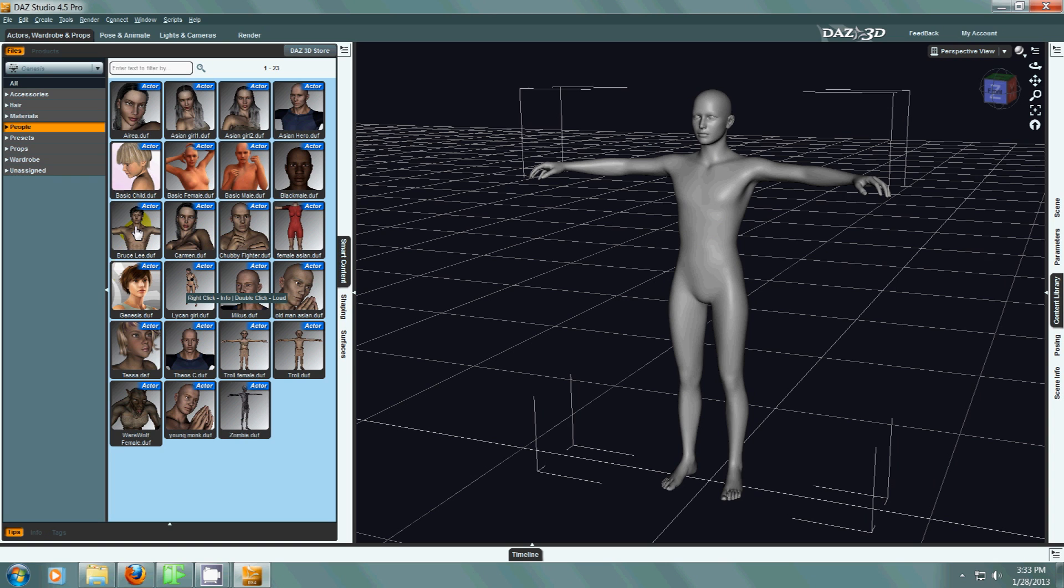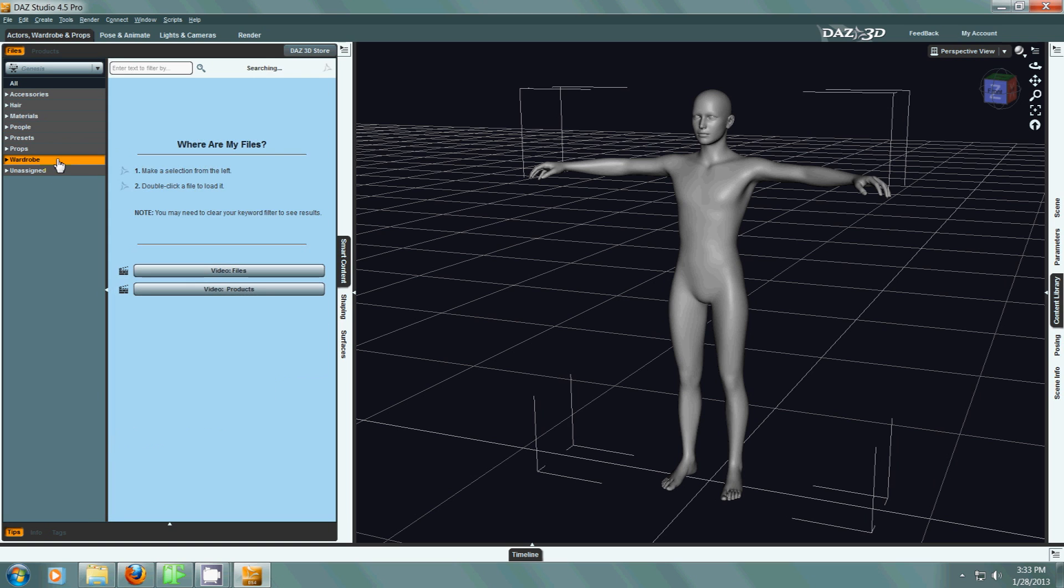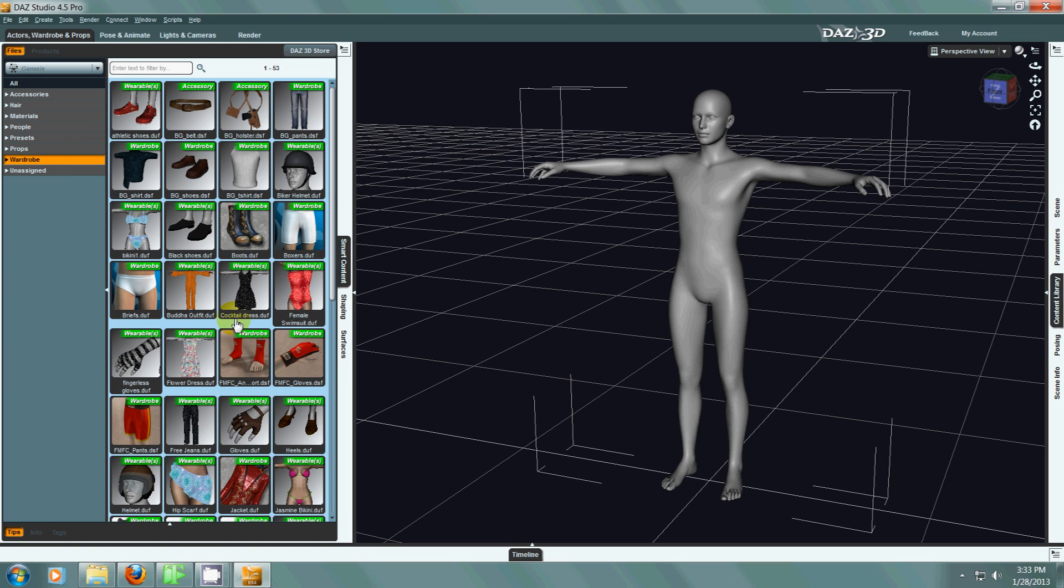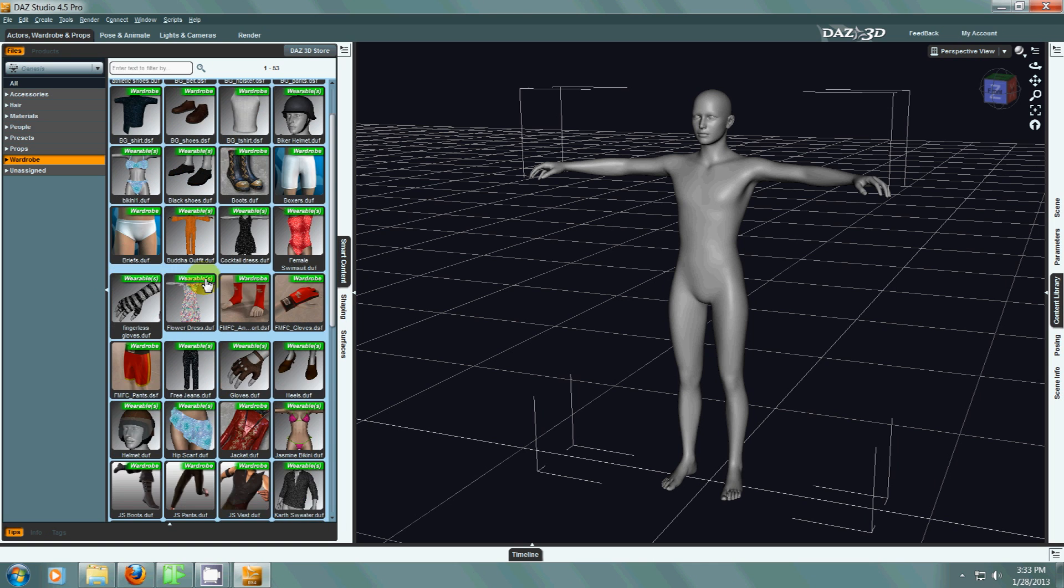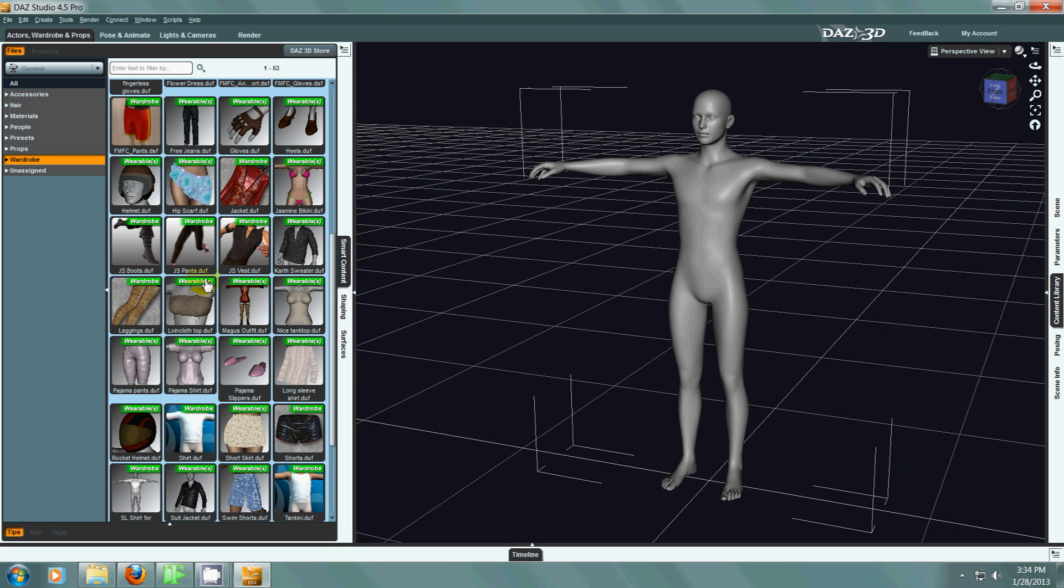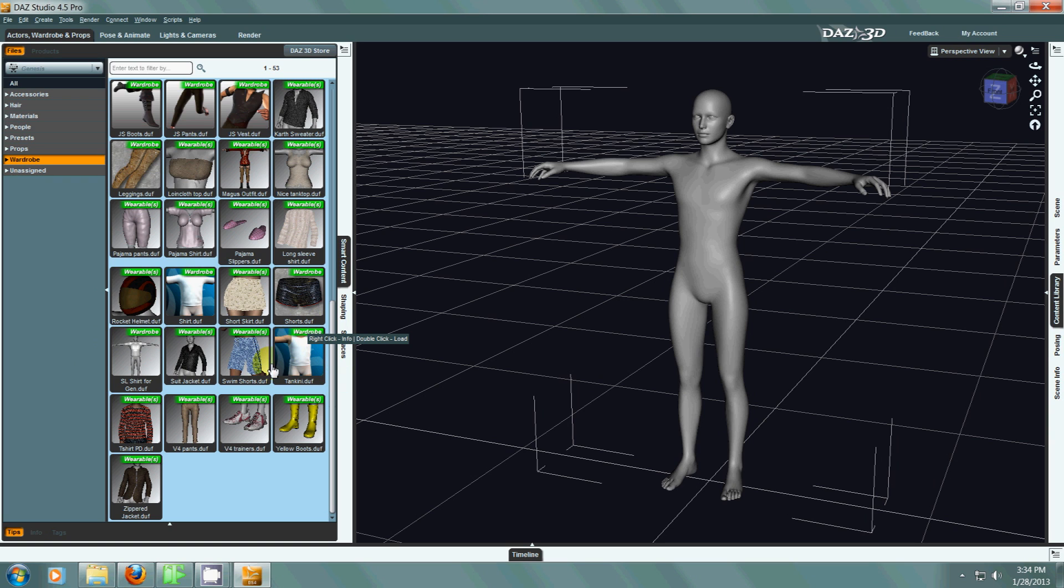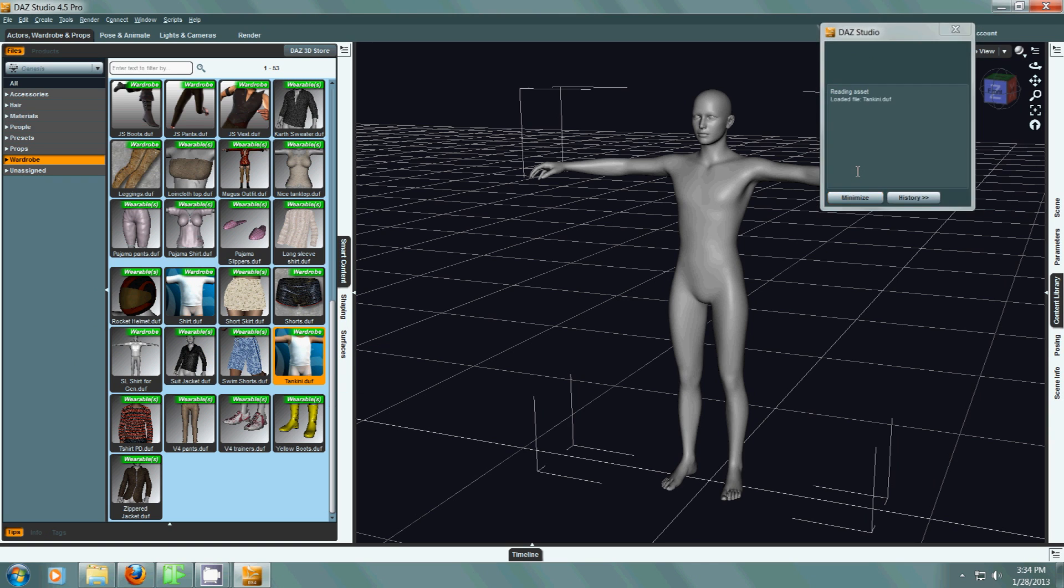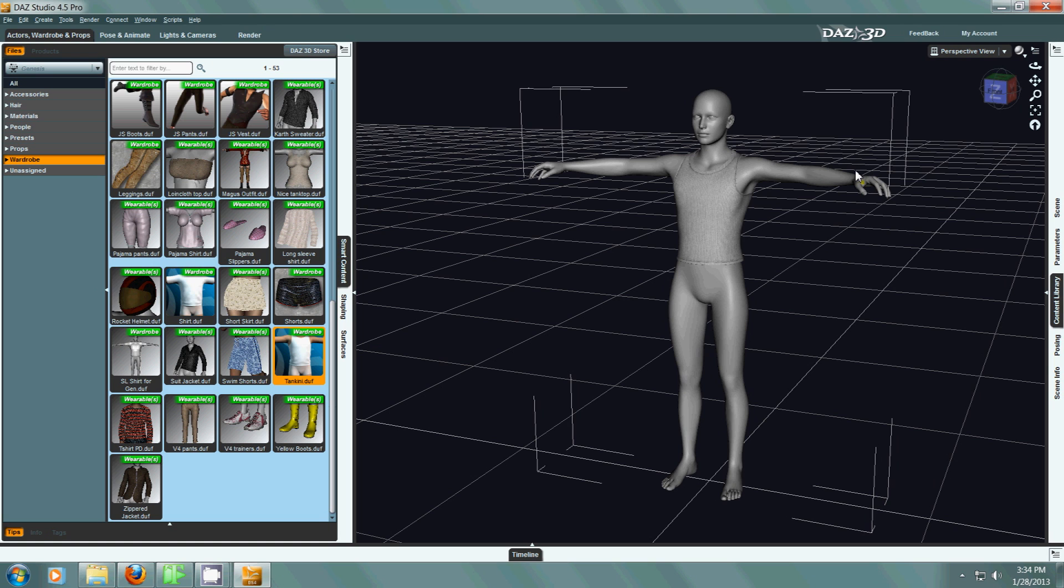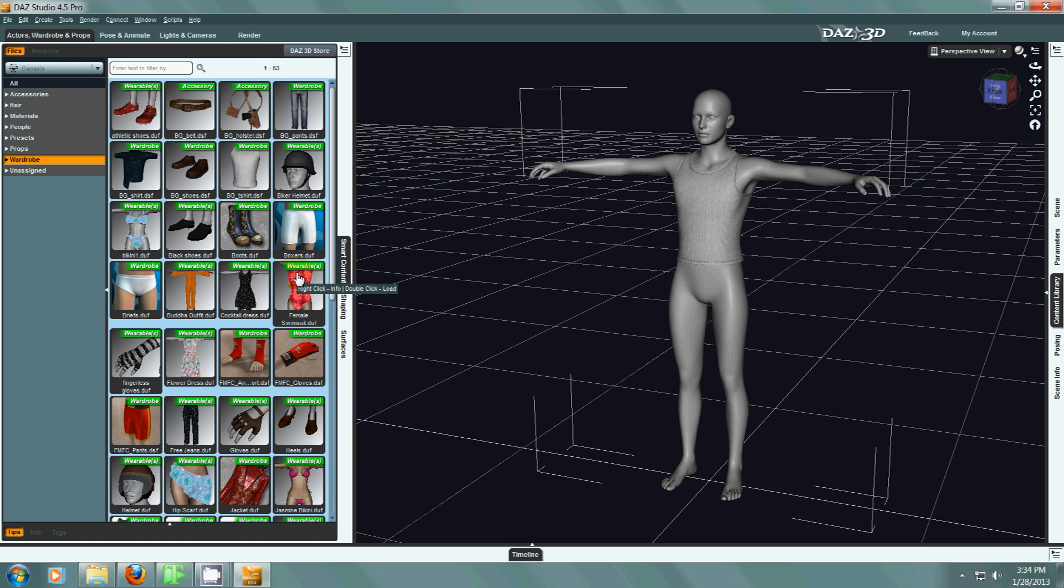So I will kind of go through a couple of presets here. Maybe we will put some clothing items on him real quick. So let's just put some pants on him, some shorts. So we will put a tank top on him and then we will put some shorts.